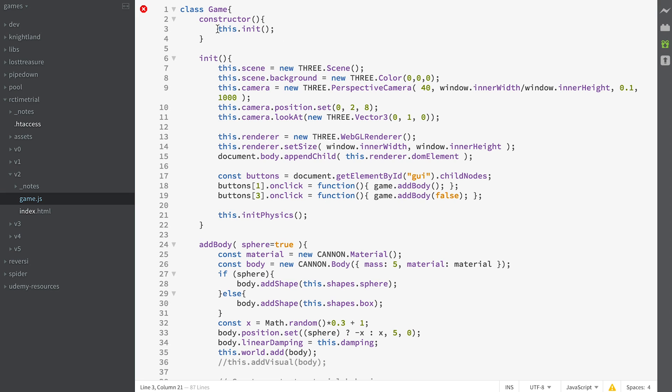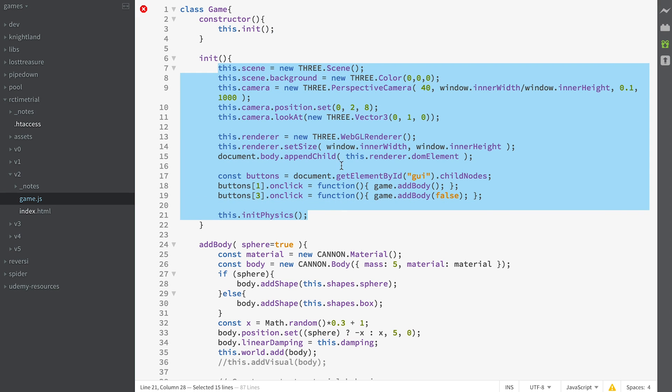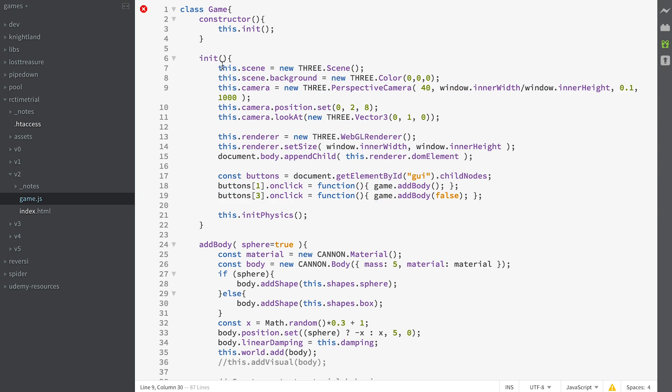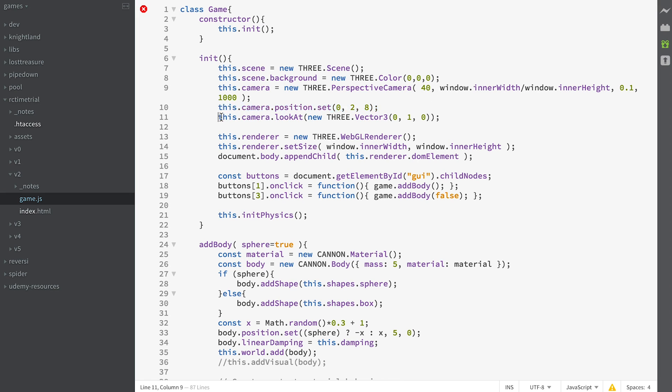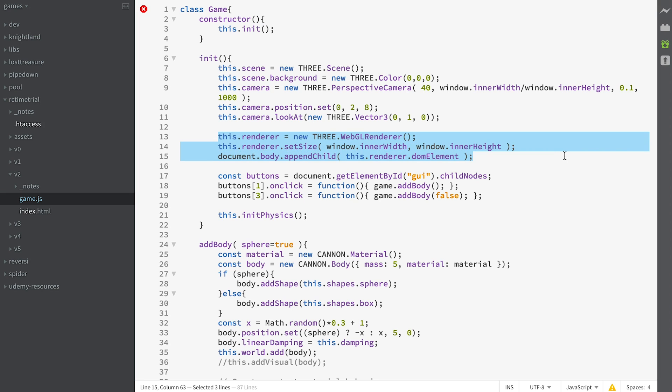In our constructor we simply call the init method. So here's the init method. It creates a THREE.js scene, sets its color to black, creates a camera with a narrower field of view at only 40 degrees. We position the camera and then tell it to look at 1 in the Y.